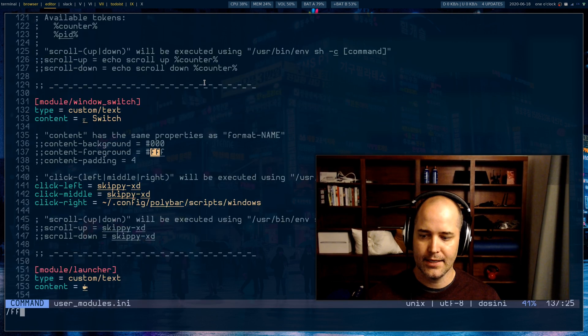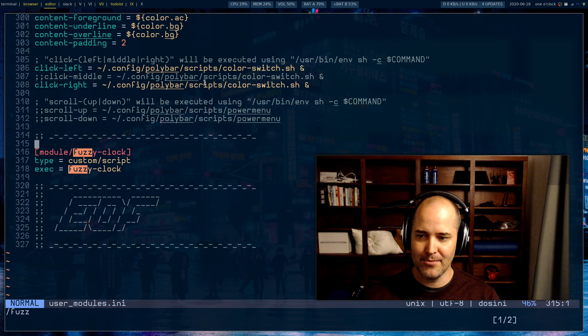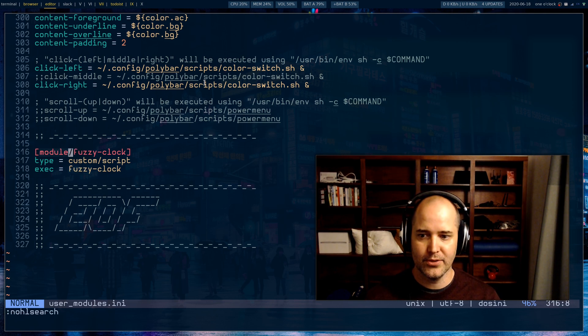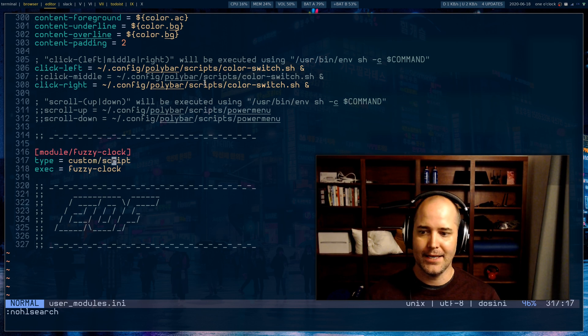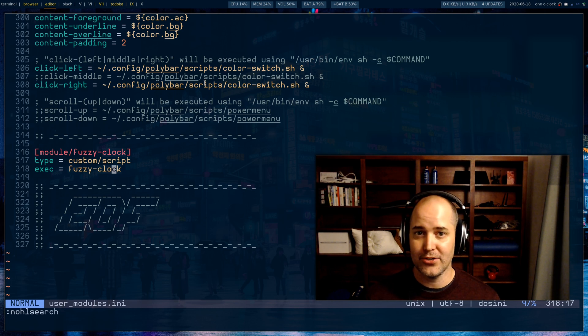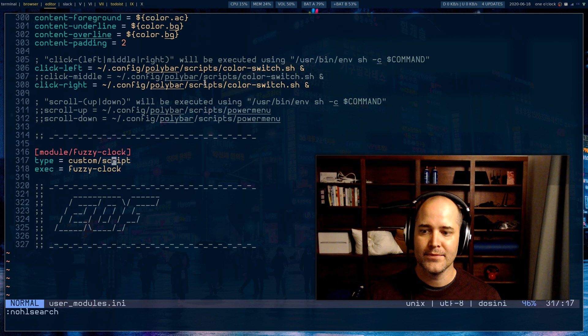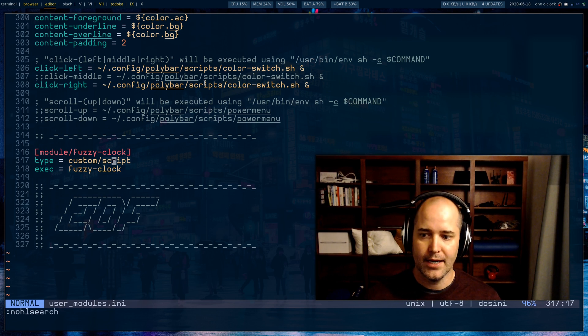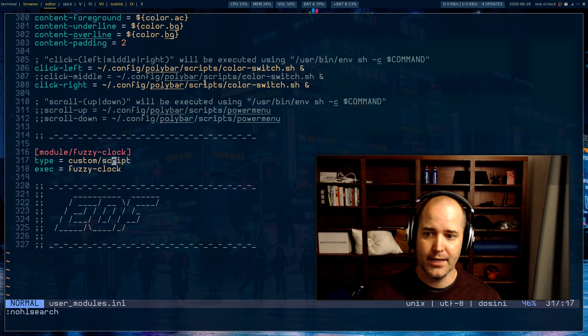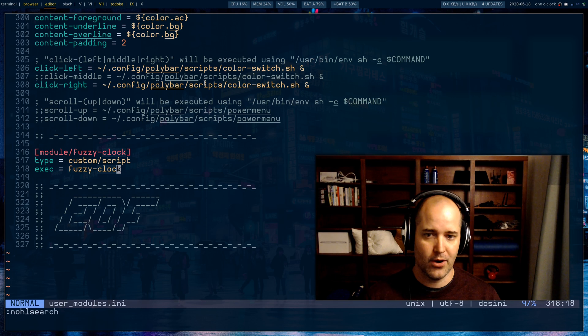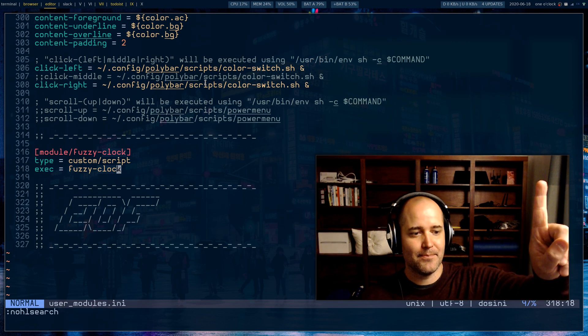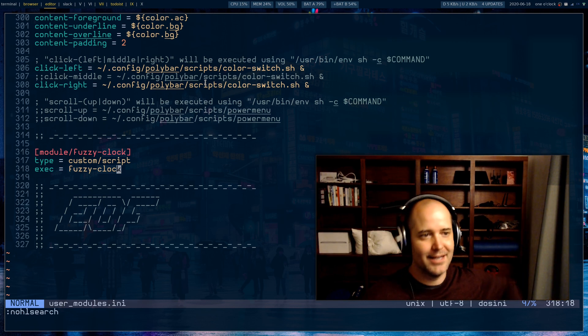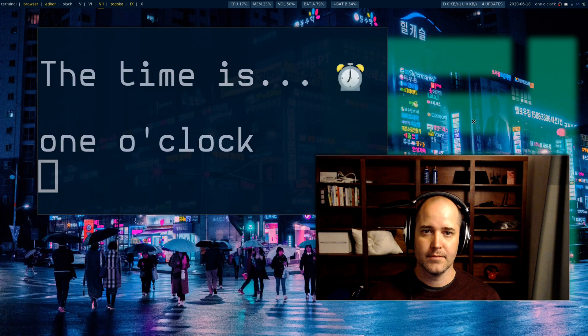I've had to create a user module. This is my entire module, these three lines of code. I'm saying the module is called fuzzy clock. The type is a custom or script type. And to execute it you run fuzzy clock. There's more options that you can actually put into this but this is simple enough for me. All it is doing is calling that script and then throwing the result up there into my polybar.